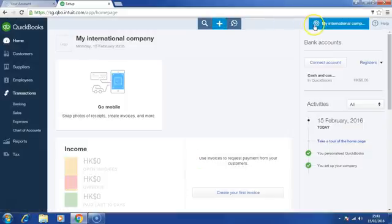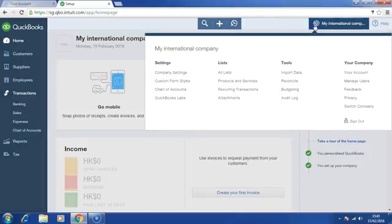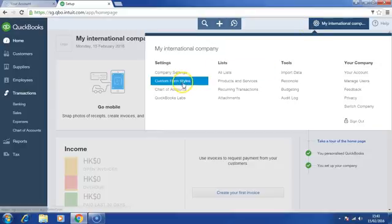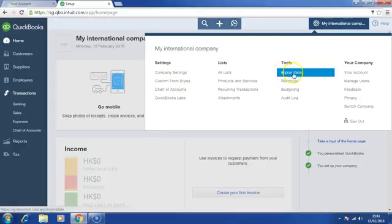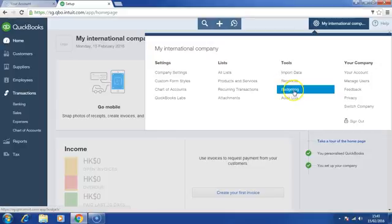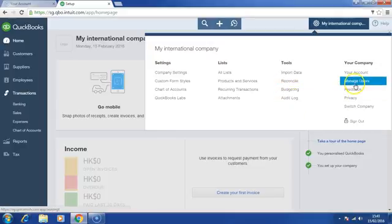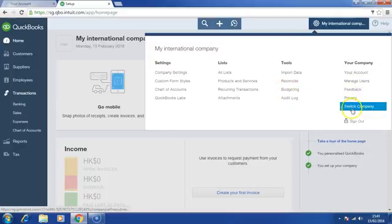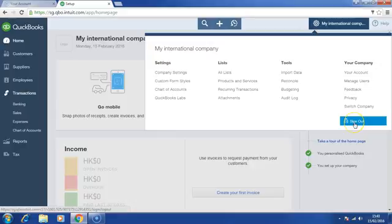On the right, this is the gear button. This is where you customize the company settings, customize the invoice, import data, bank reconciliation, budgeting audit log, manage users, switch company, and logout.